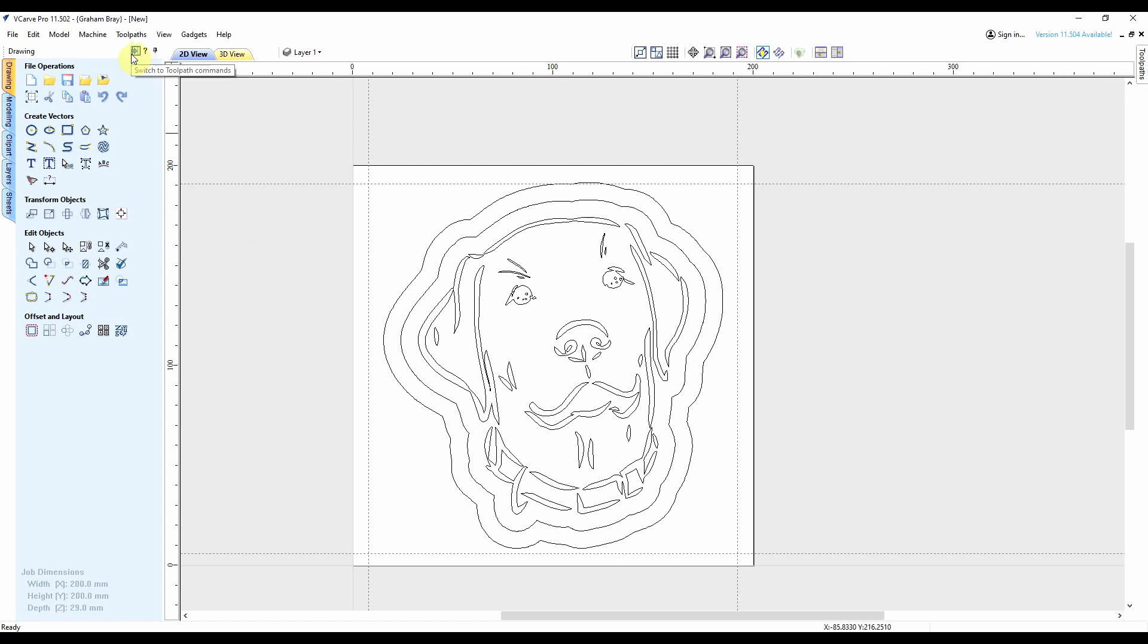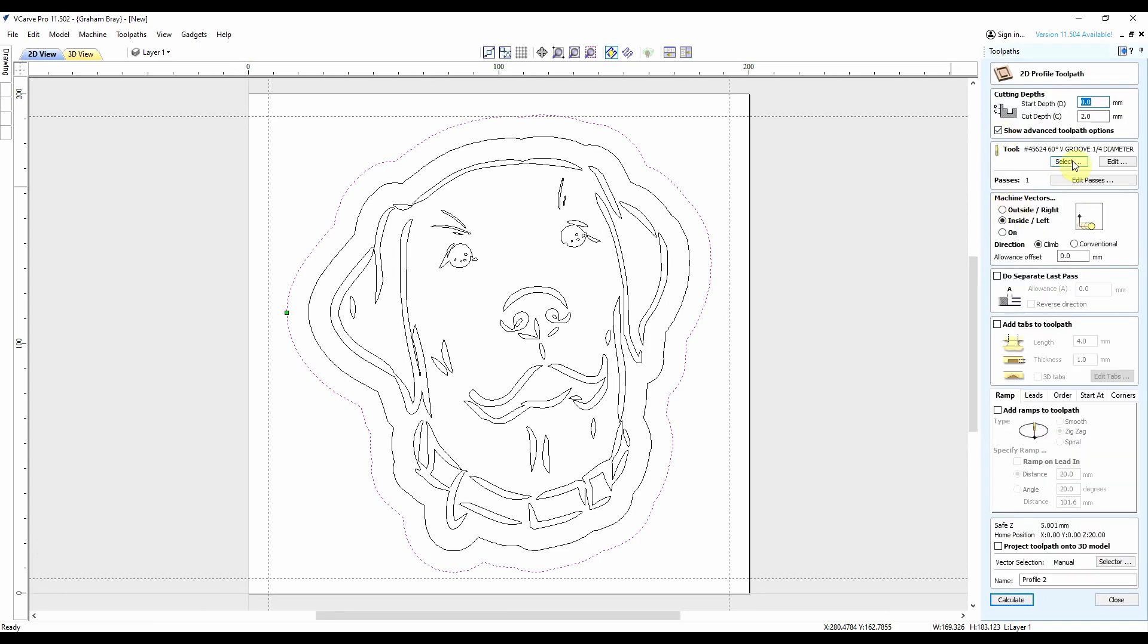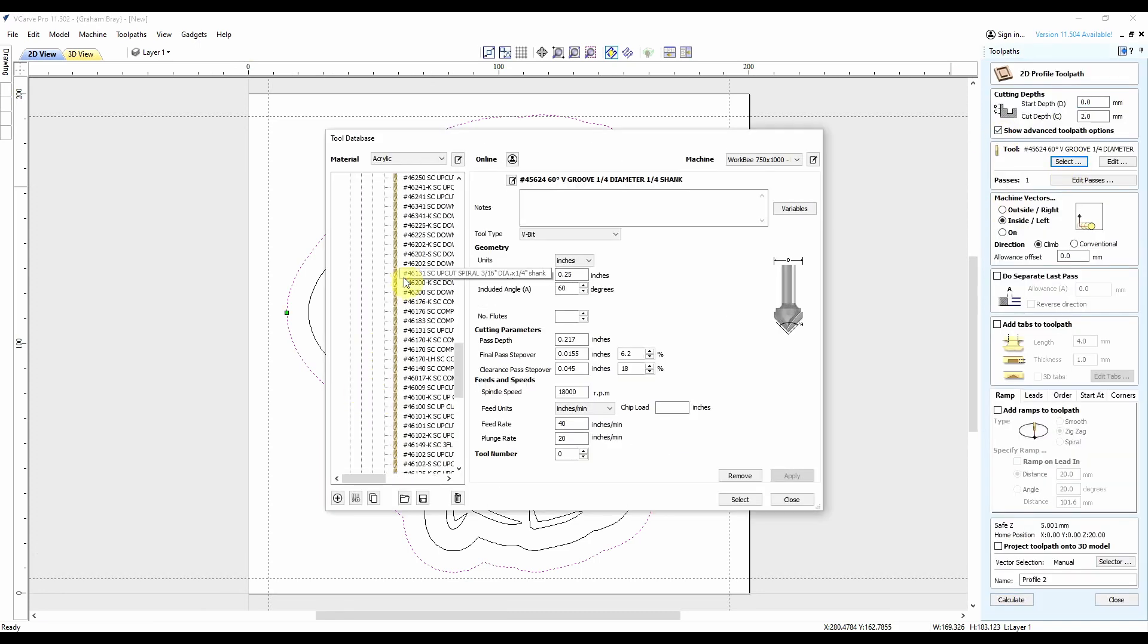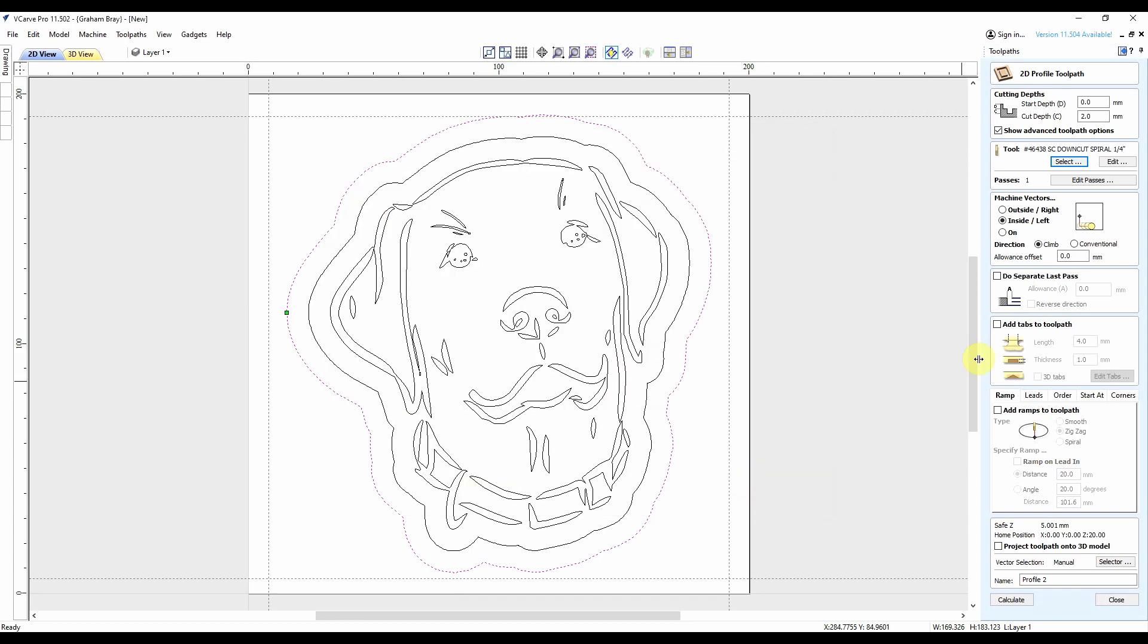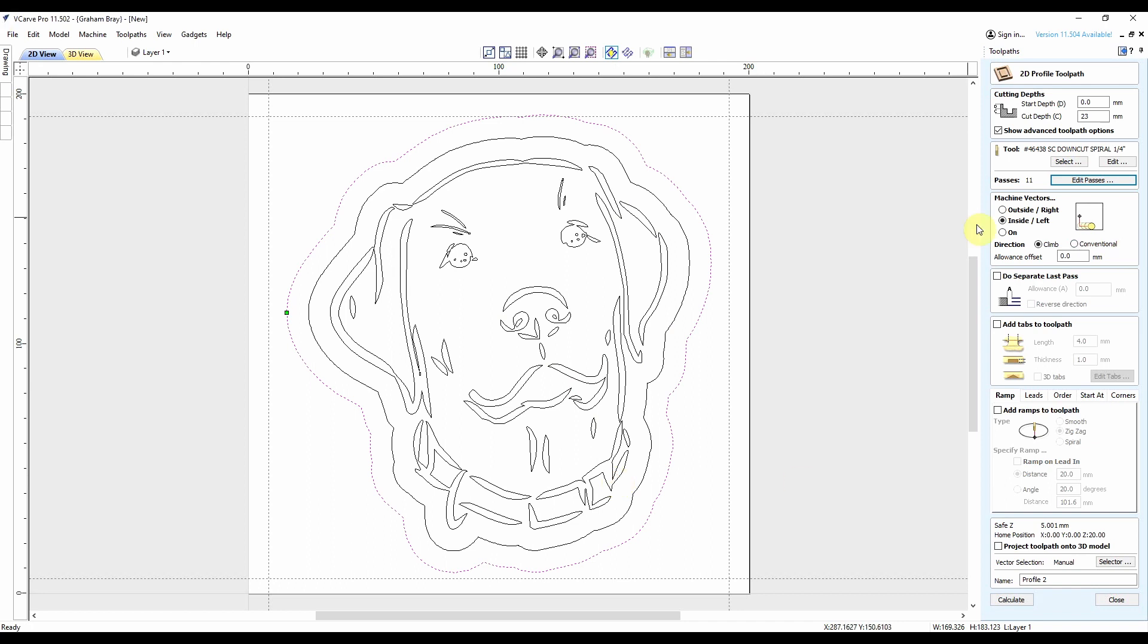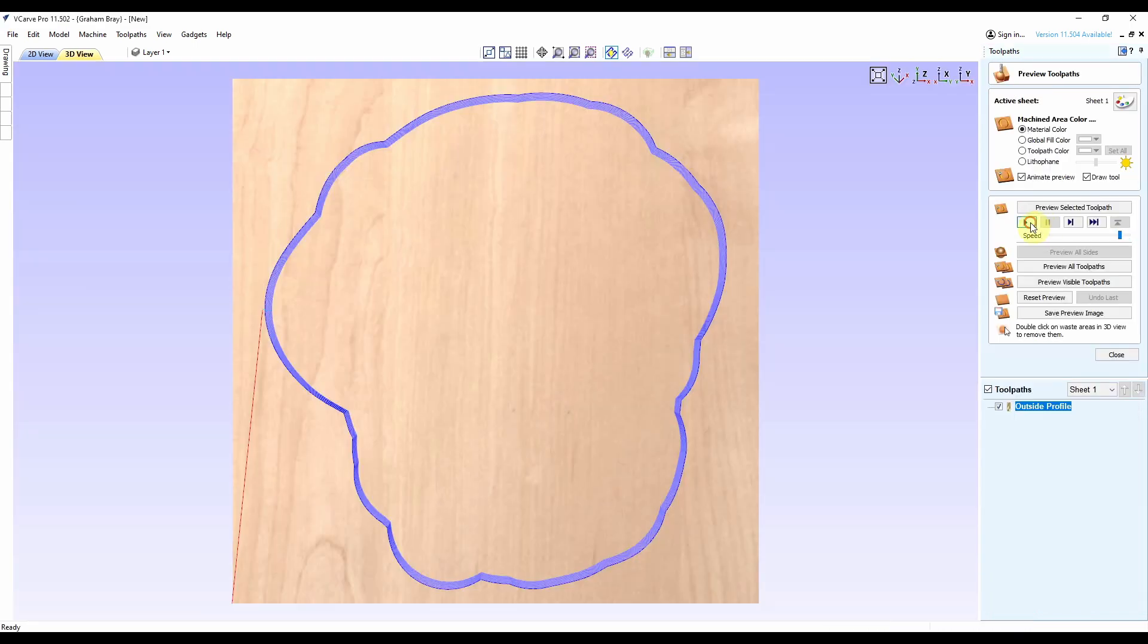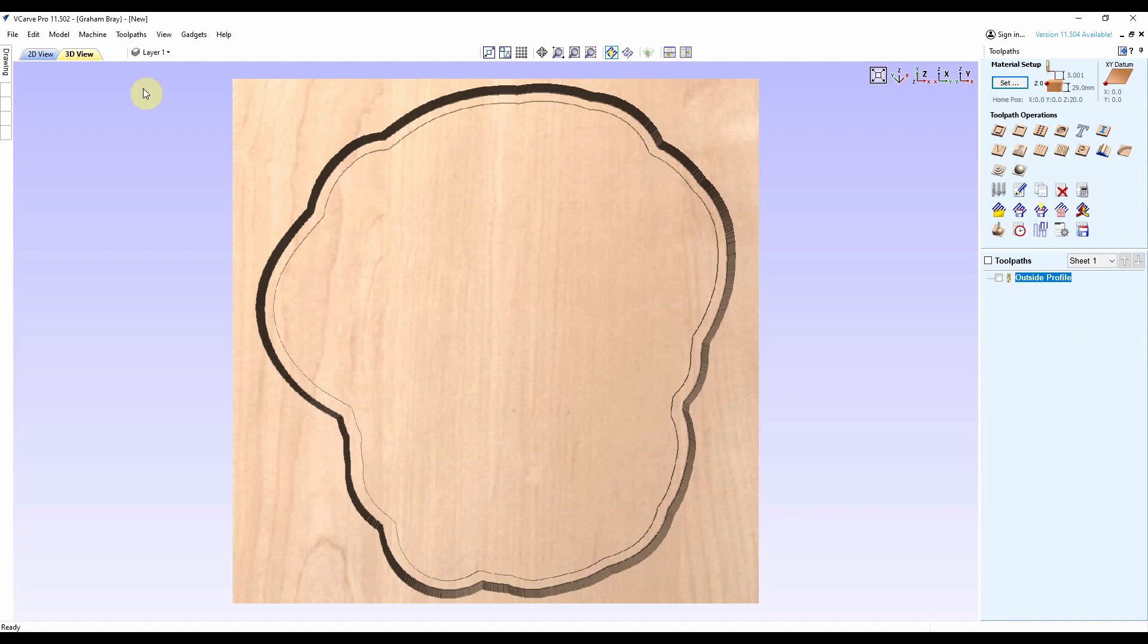So now I'm ready to move over to make a toolpath. I'll start with the outside profile cut. Change my bit, 46438. I'm going to drop that feed rate down to 120, I felt that was a little quick. Start depth is 0, cut depth of 23mm, and I want a max cut depth of 2mm. So I've got 11 passes cutting on the outside. Happy with everything else. I'm going to call it outside profile again. Looks good.